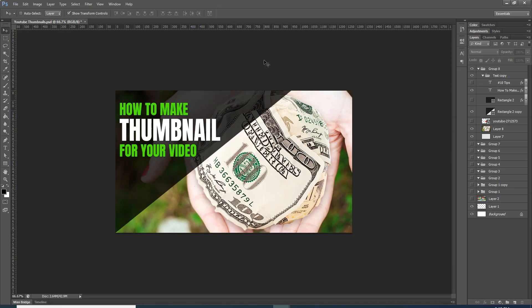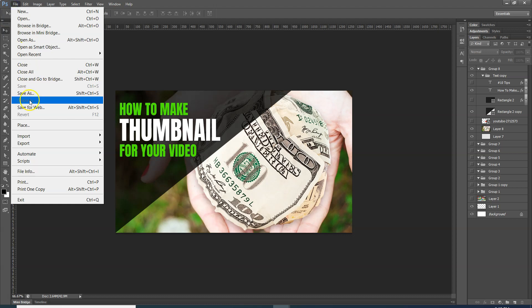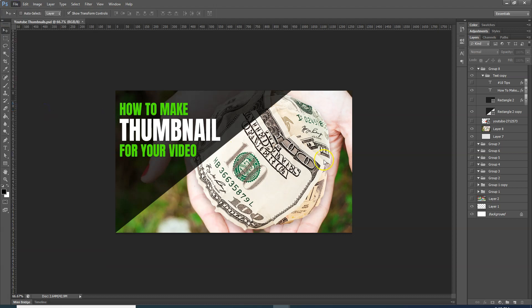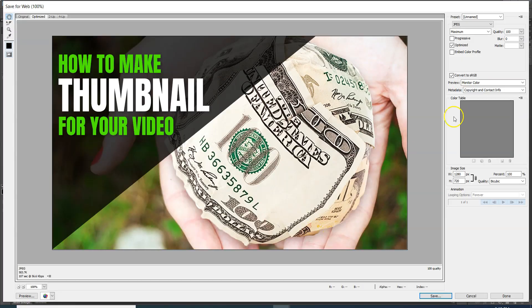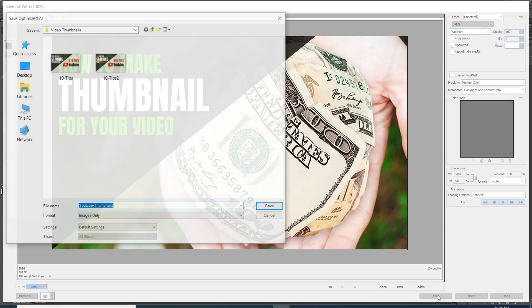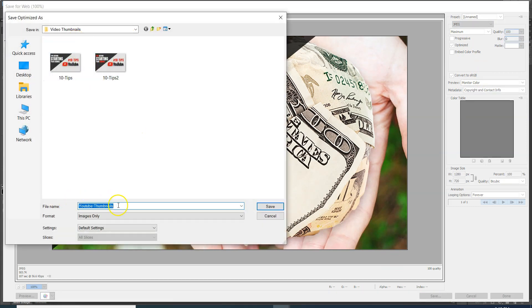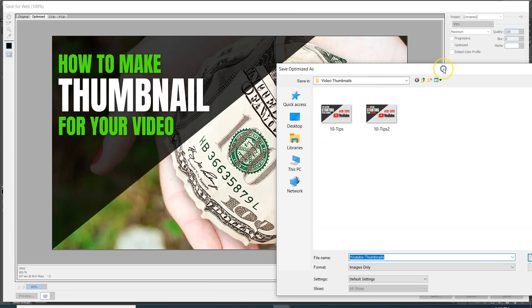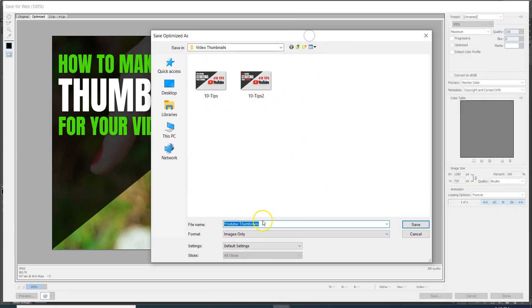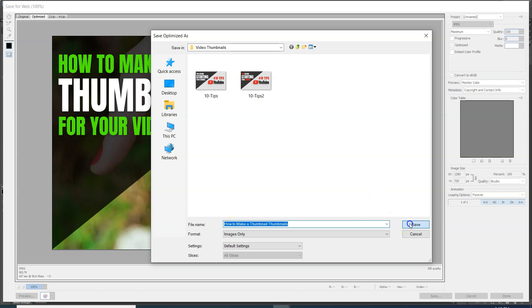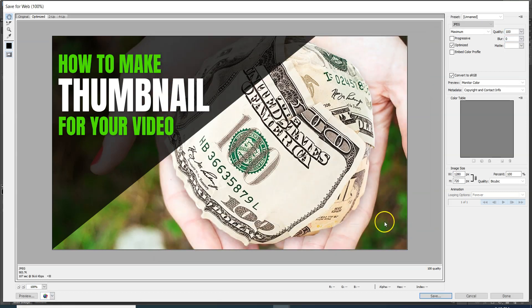My image is ready. I will save it in the description. After that, I will go to the file and save it for web. This is my YouTube thumbnail image. And my topic is how to make a thumbnail. This thumbnail is ready.